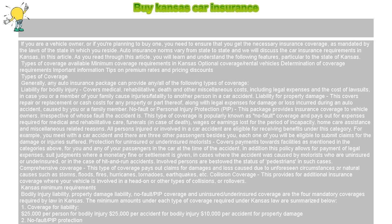Comprehensive coverage pays out claims for damages and loss caused due to unforeseen circumstances or natural causes such as storms, floods, fires, hurricanes, tornadoes, earthquakes, etc. Collision coverage provides additional insurance coverage where your vehicle is involved in a head-on or other types of collisions or rollovers.